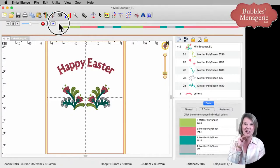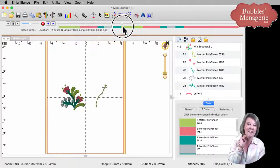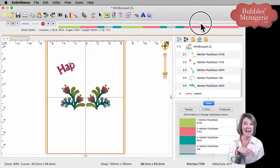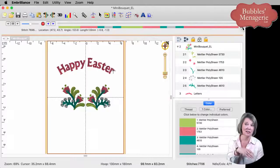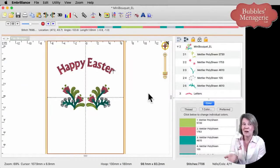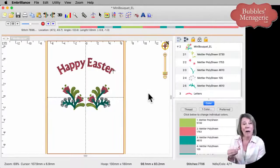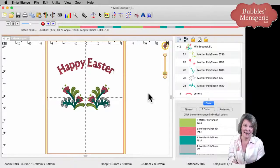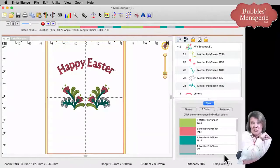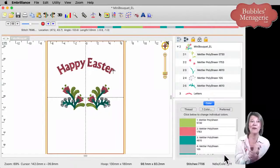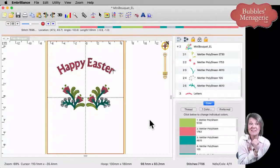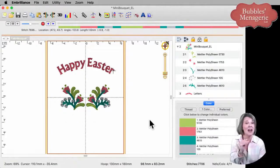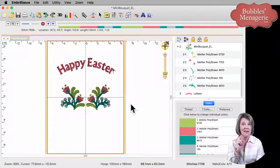which again is a button on the top bar here, it's going to stitch out the entire design on the left, then the design on the right, and then the same color stitching here at the top. If we have a multi-needle machine, that's not a big deal. But if you want to stitch this on a single needle machine, you're going to have to change those threads 11 times. It only has four colors in this design, but it wants to make 11 thread changes.